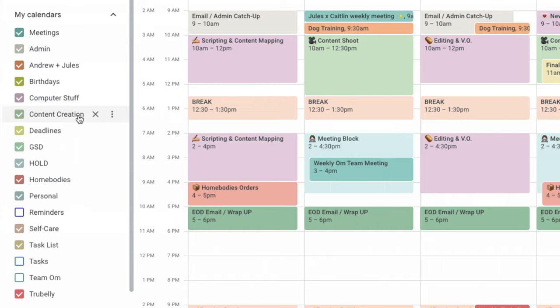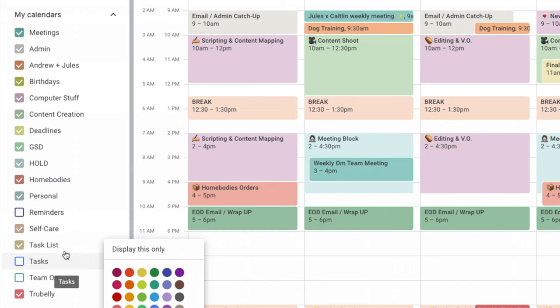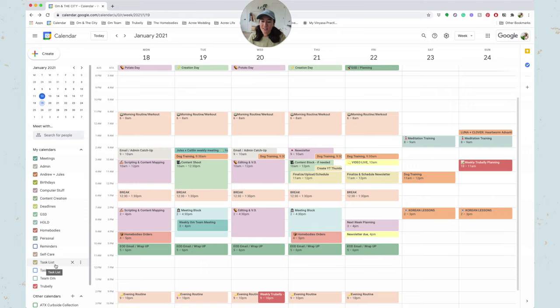Deadlines, get it done, hold, Home Bodies—that's my online shop—personal to-do list stuff, self-care, task lists, and then I have True Belly, our app. And then this is a default Google Calendar I can't delete it, unfortunately. So that's why some of these are unchecked. I have lots of different calendars and they really act as labels, and this really goes hand in hand with how I time block.